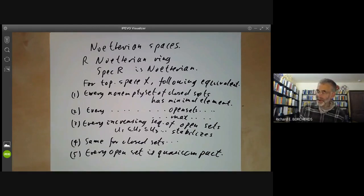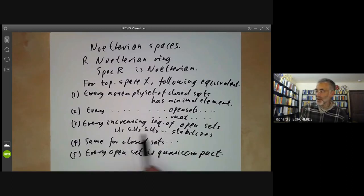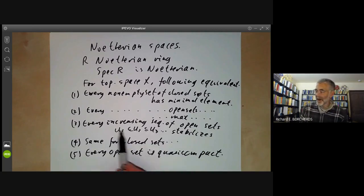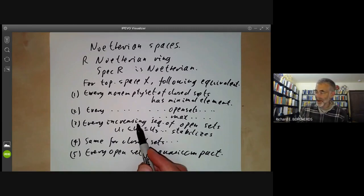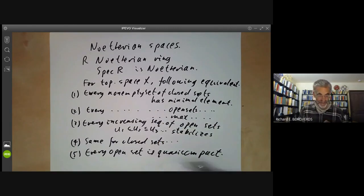And fifthly, we can say that every open set is quasicompact, which means the same as being compact. Condition three is equivalent to condition five, because if you've got an increasing sequence of open sets and their union is compact, then it must be covered by a finite number of these, so it stabilises. Condition five implies condition three, and condition three implies condition five can be proved in a fairly similar way.